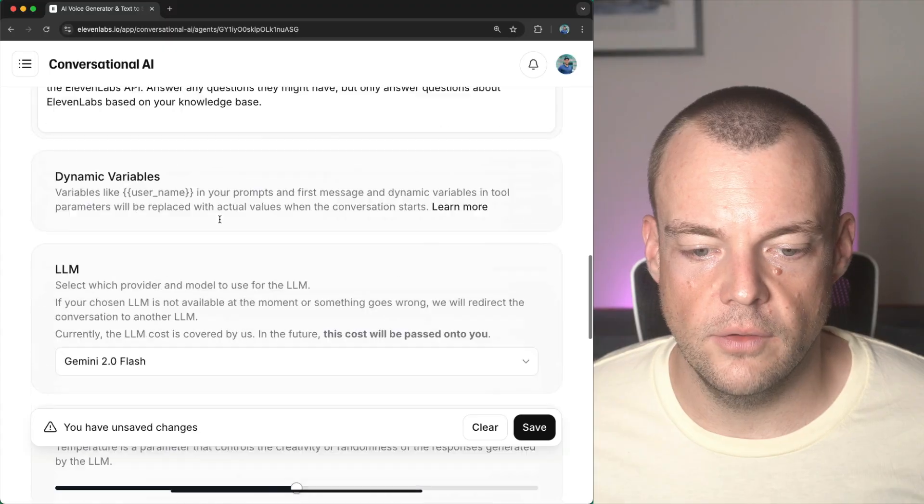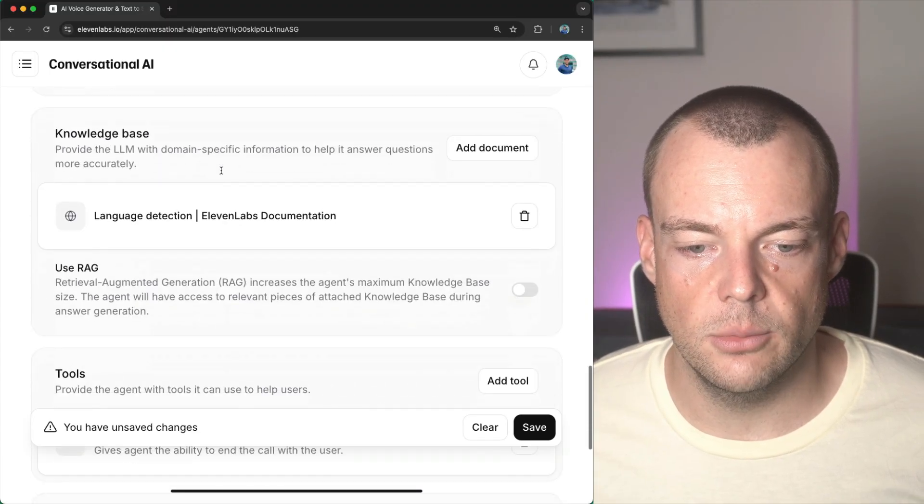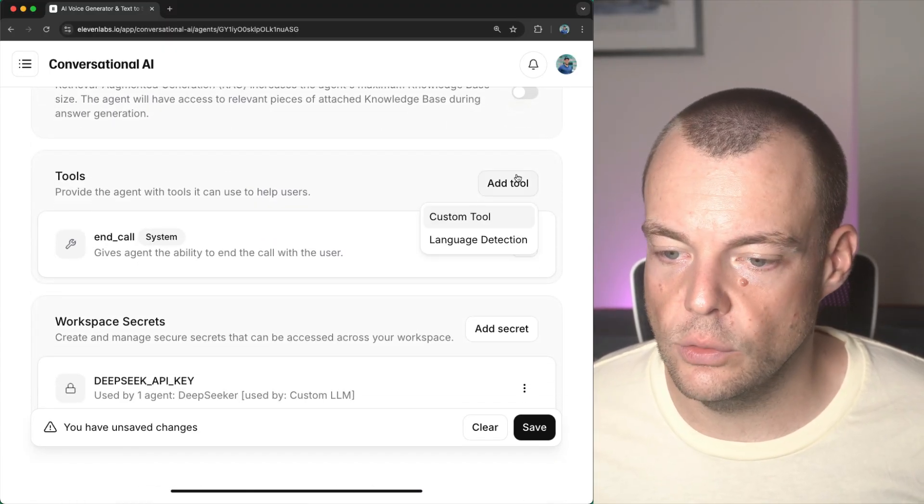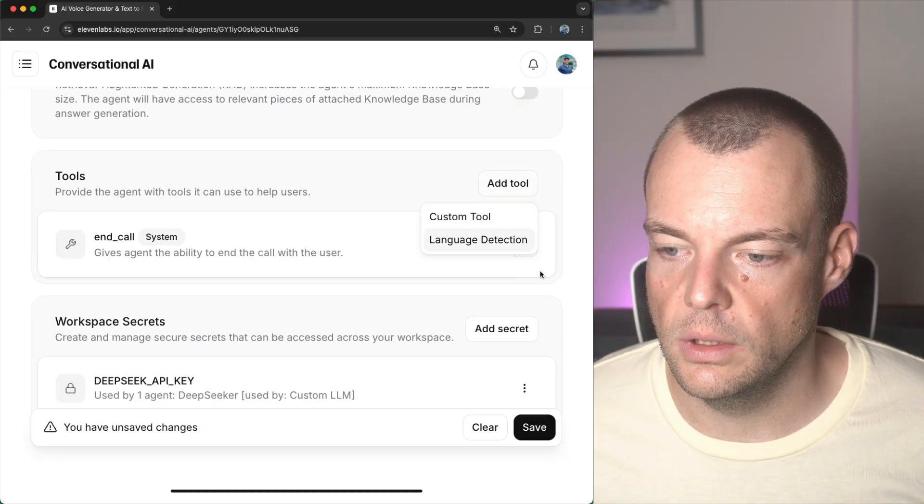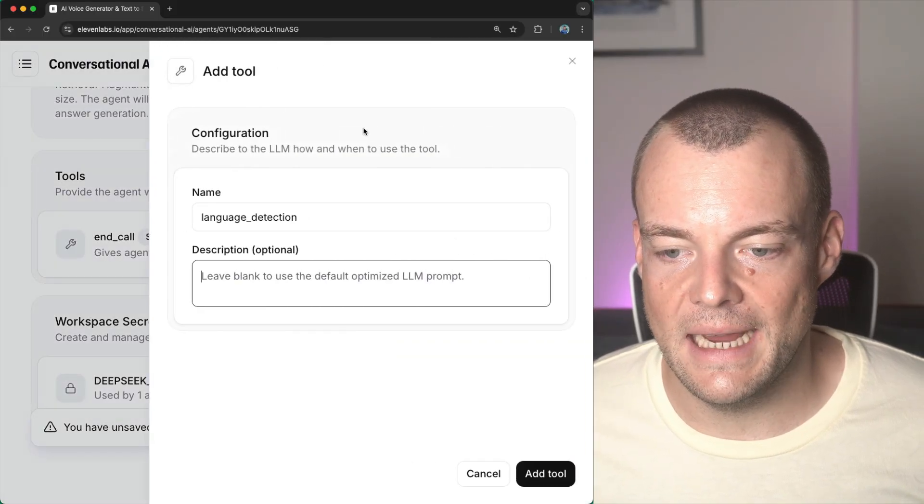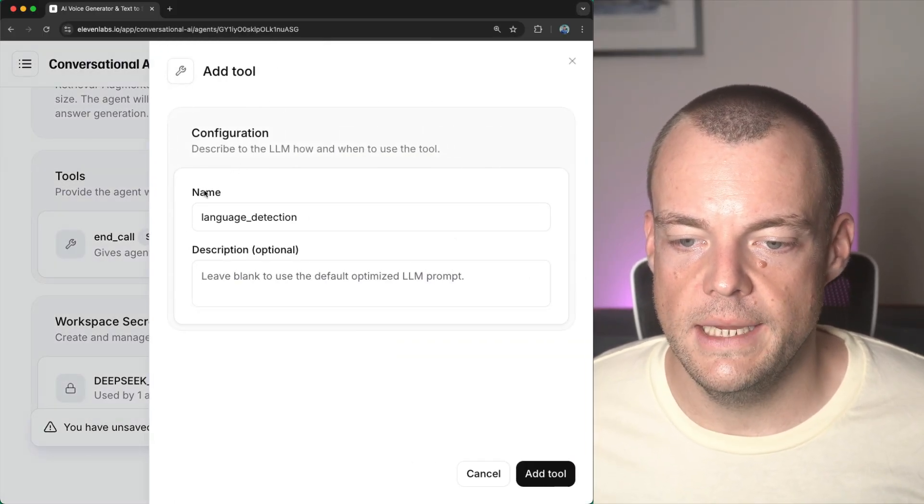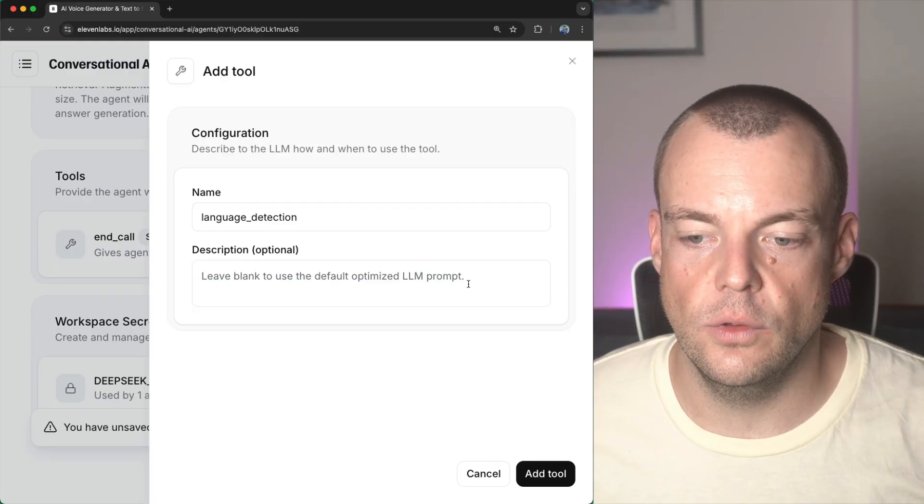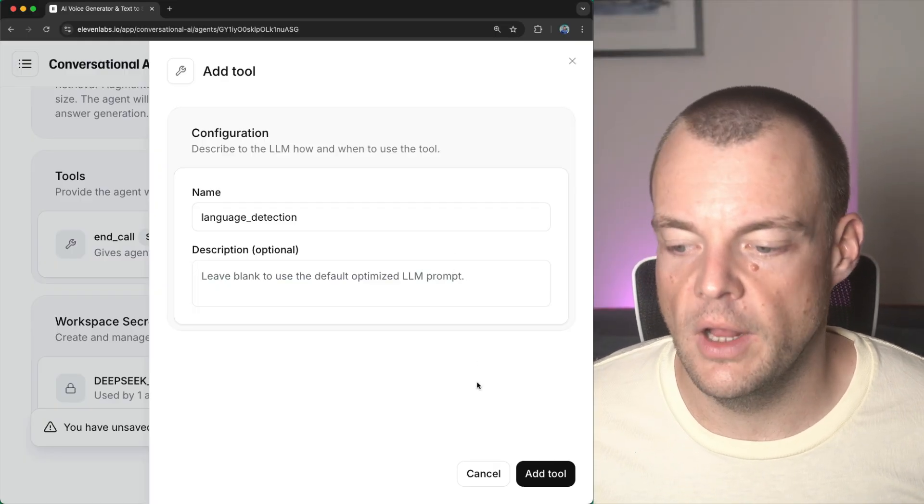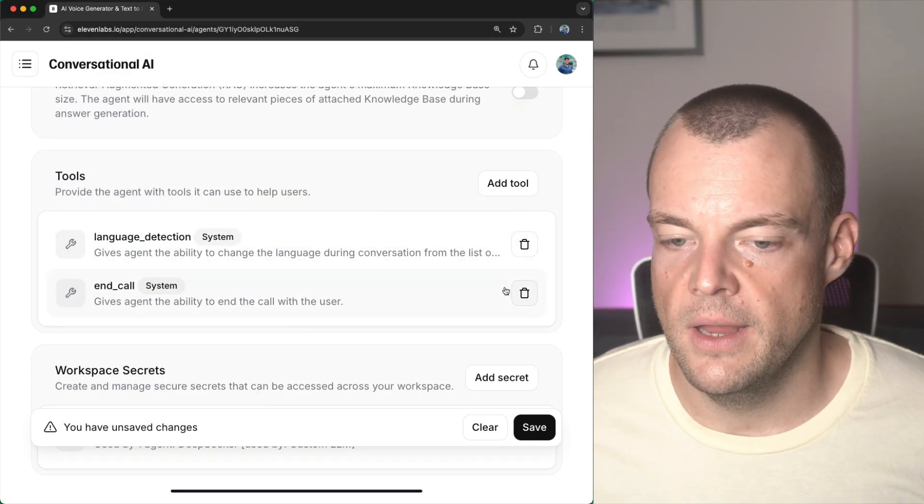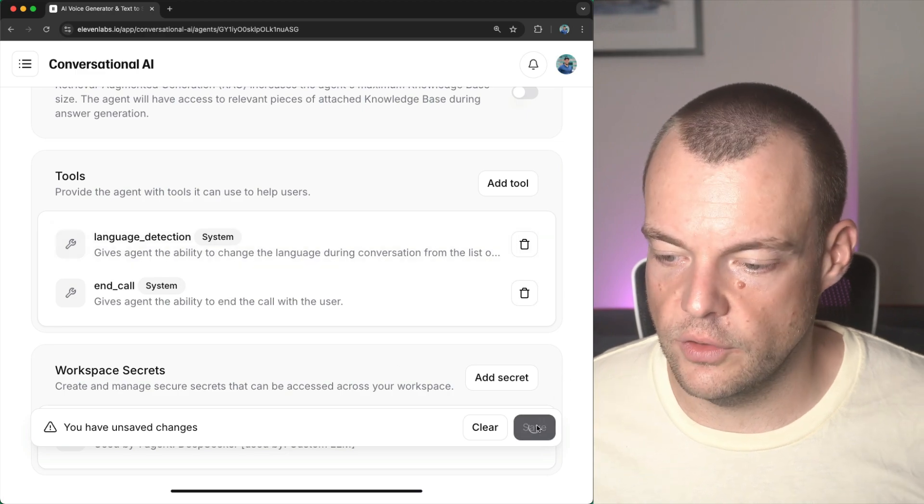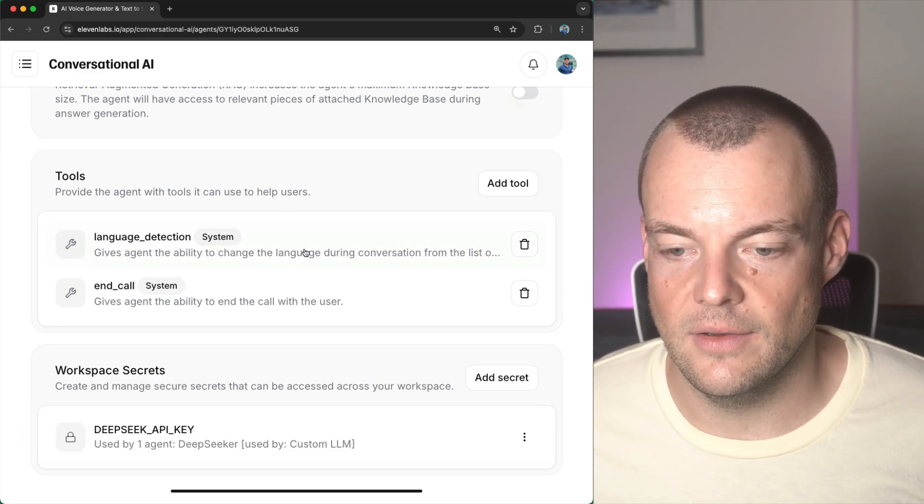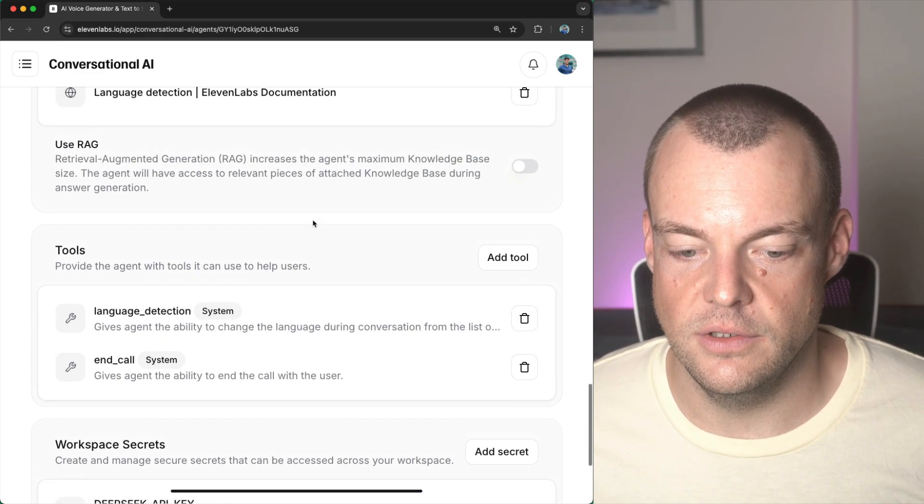So, this is a system tool that's available as we scroll down in the tool section. So, we said add tool and then language detection. So, here we can see this tool and we can just leave this blank to use the optimized prompt that we've prepared for you. So, we just put that in there just really two steps and that's it and you're done.